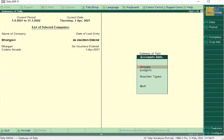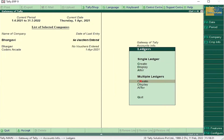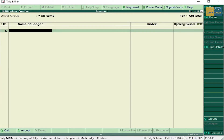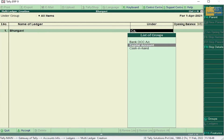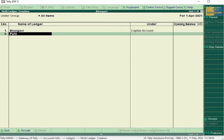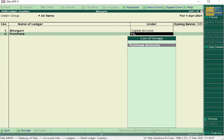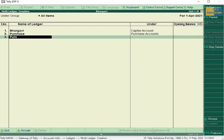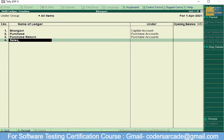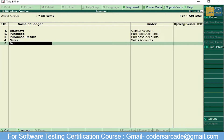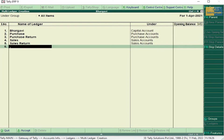Go to Accounts Info, then Ledgers, Multiple Ledgers, Create, select All Items. The first transaction is Bhargavi started a new business, so Bhargavi comes under Capital Account. Purchase comes under Purchase Account. Purchase Return also comes under Purchase Account. Sales comes under Sales Account. Sales Return comes under Sales Account. Now press Enter and accept this ledger.